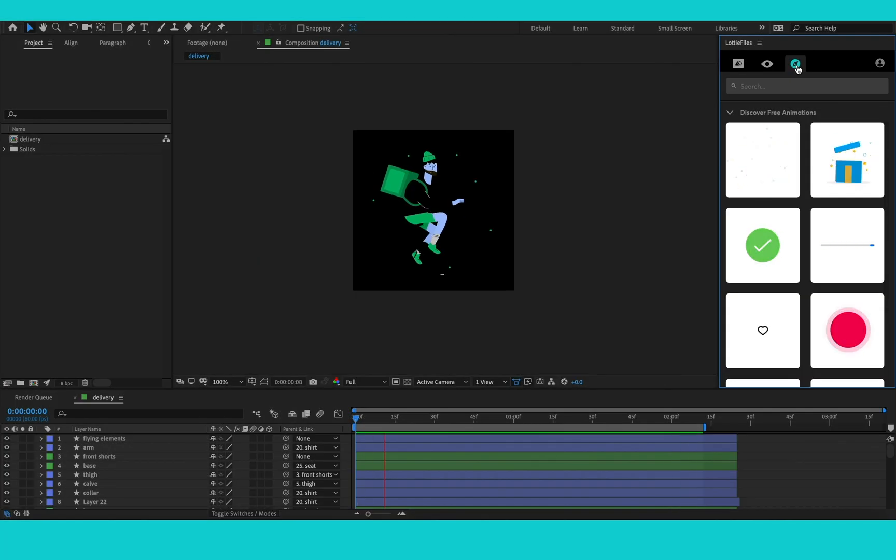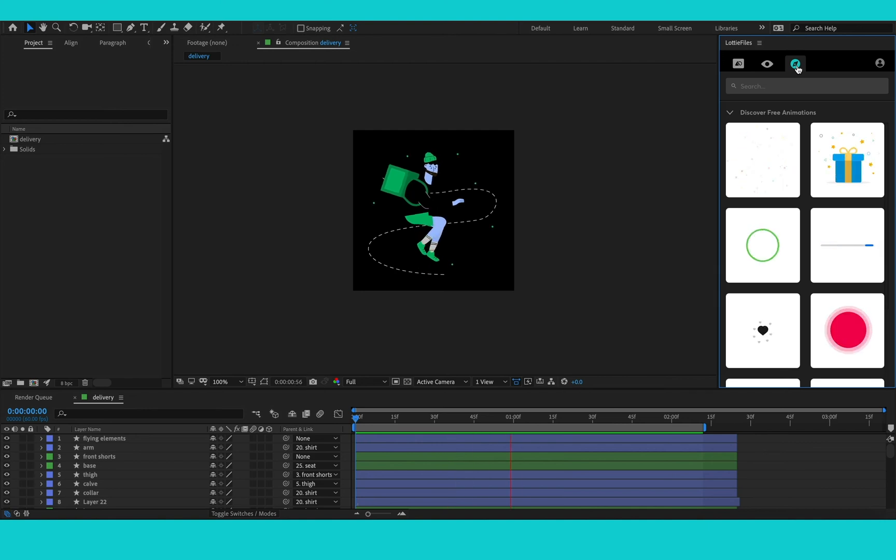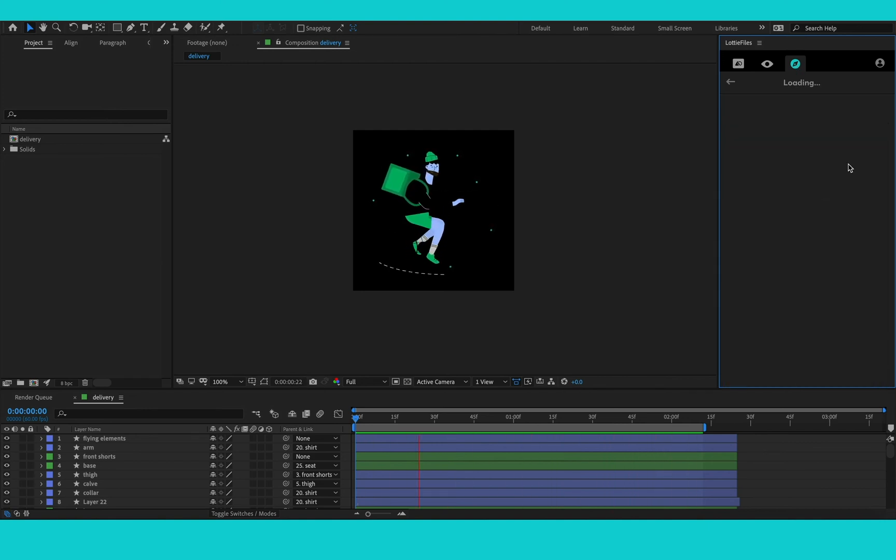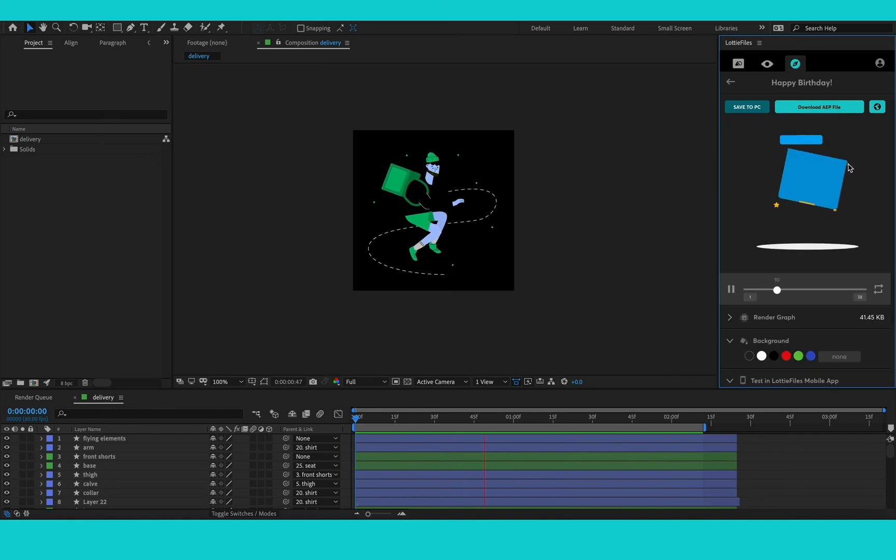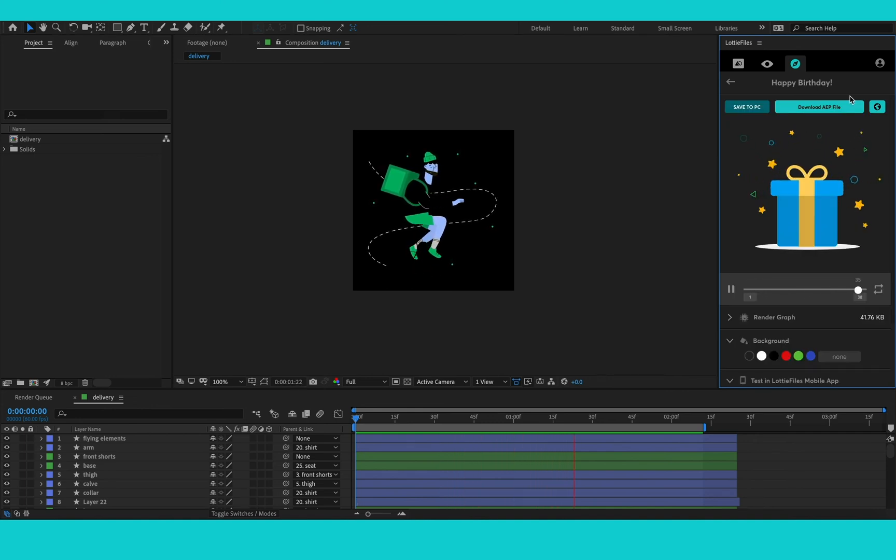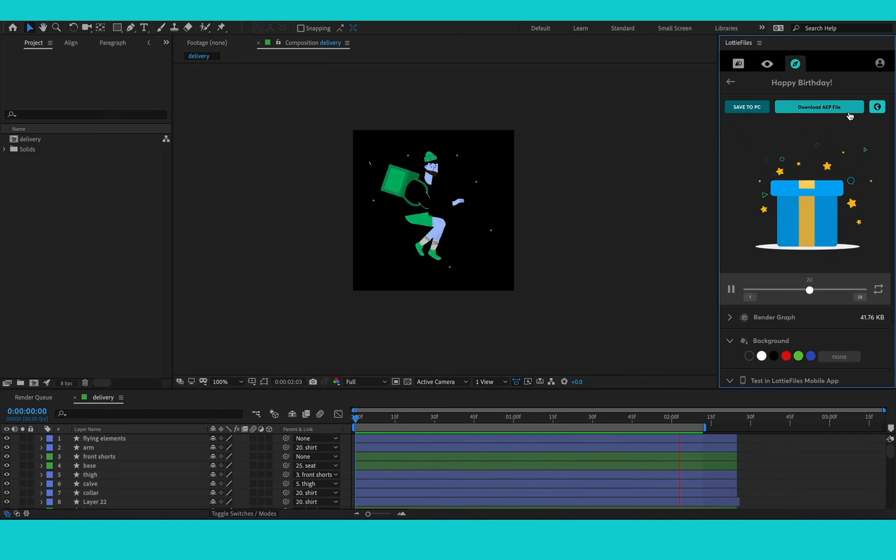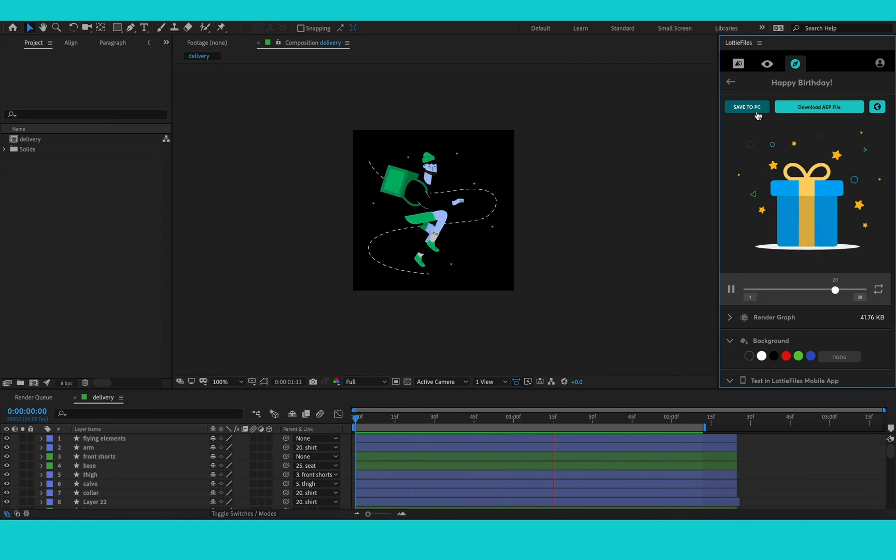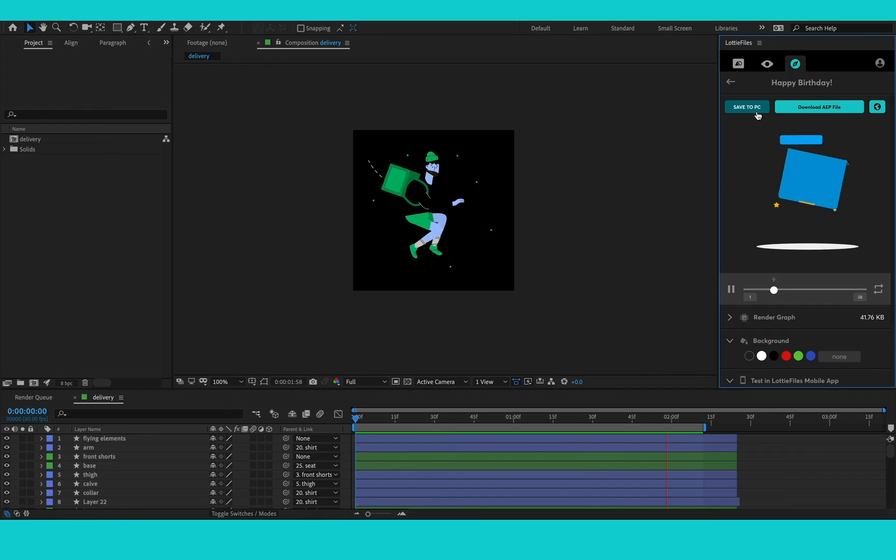From within the plugin, I can also access thousands of free Lottie animations. If I see an animation I like, I can just click on it. And here you can see I can download the After Effects file or I can save it to my PC as .json or .lottie. And these animations are completely free for you to use.